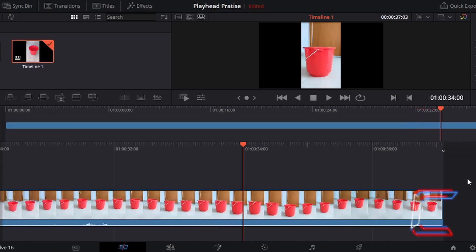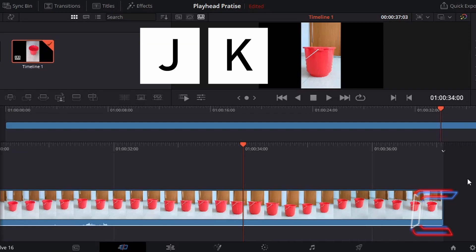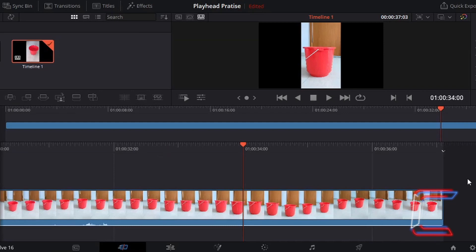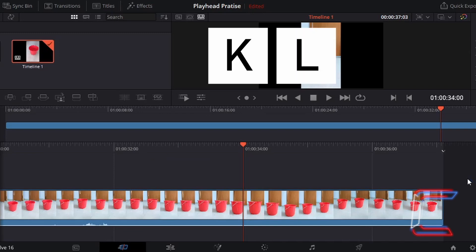Alternatively, as we did before, hold K and tap J to move to an earlier section of your video, or hold K and tap L to move to a later section.